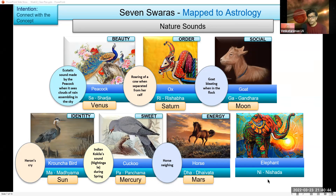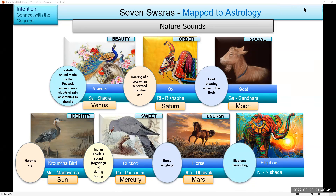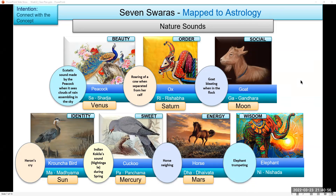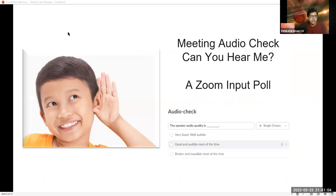Then we have the last one — Ni — which is the elephant trumpeting. Since it's elephant, I've chosen the word wisdom. Yes, perfect. So thank you for participating.